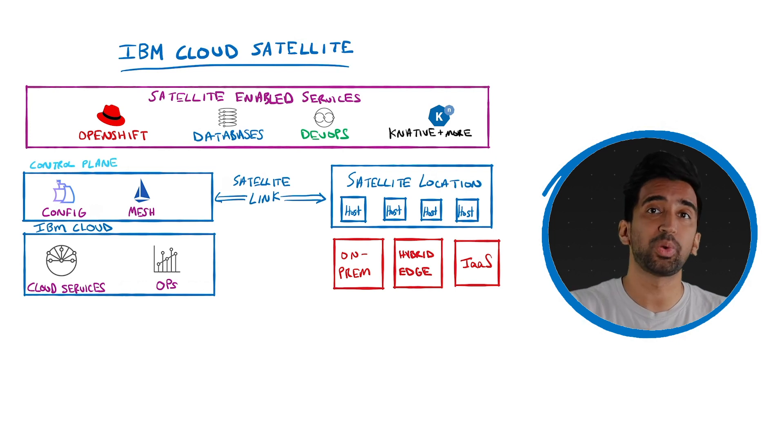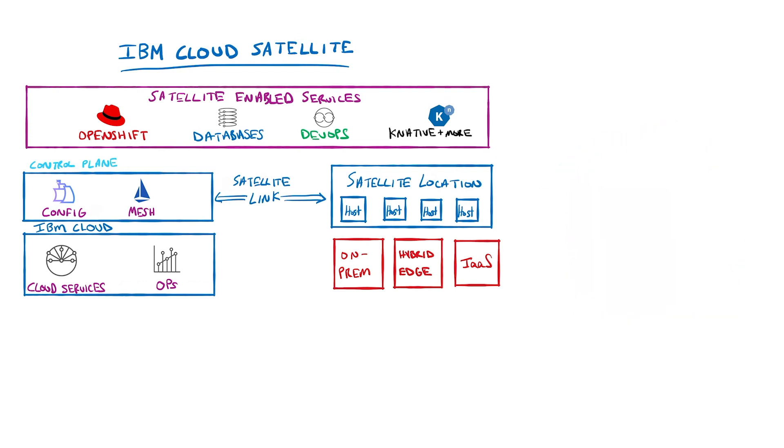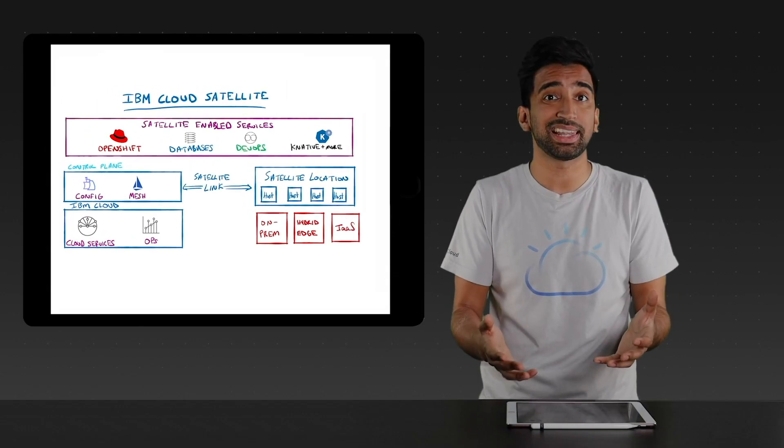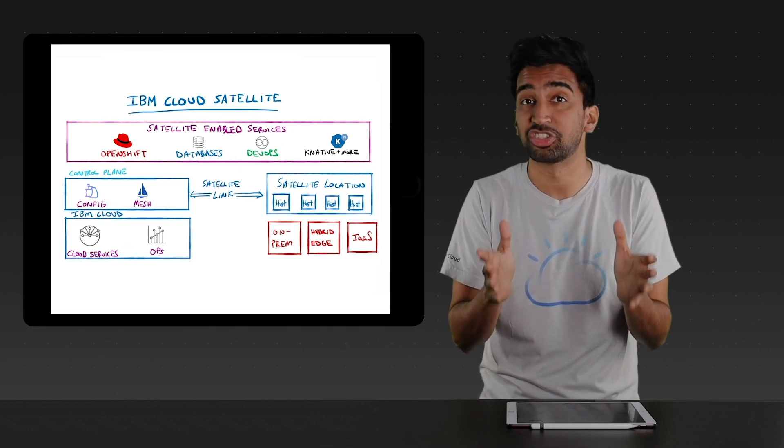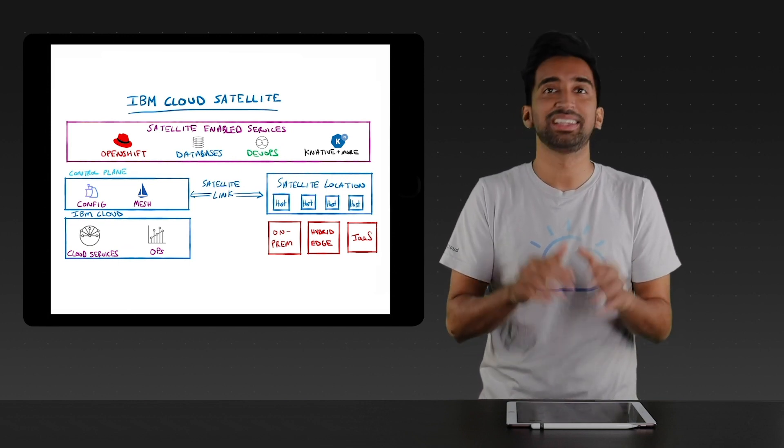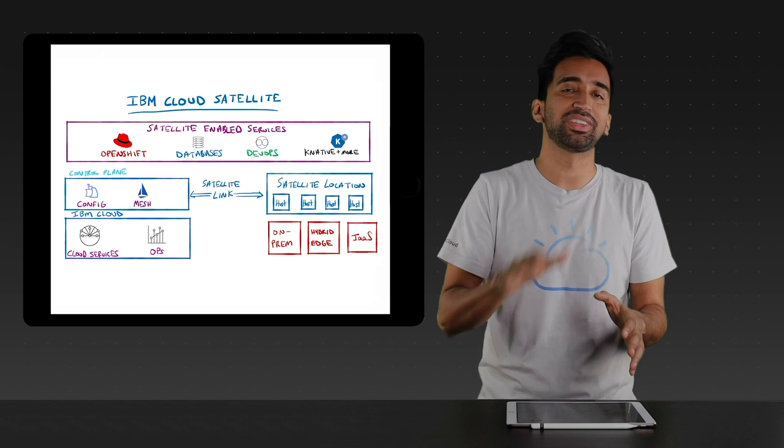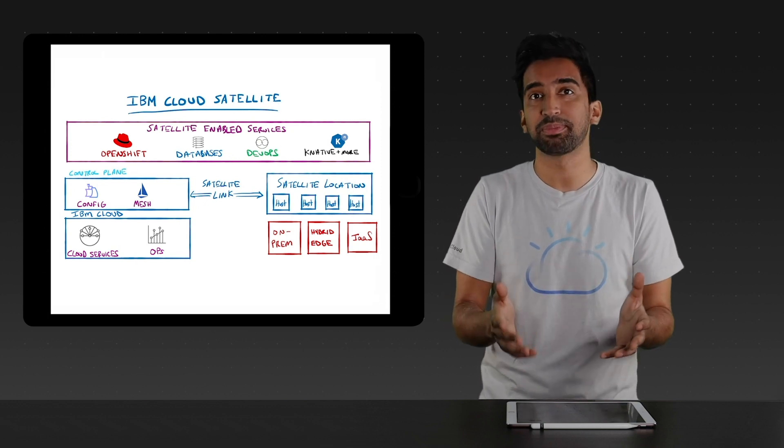You don't have to be an expert in running cloud services. IBM Cloud Satellite is IBM public cloud, as a distributed cloud. Thanks for joining me for this quick overview video on IBM Cloud Satellite. As always, if you have any questions or like the video, be sure to drop a comment and a like below. Stay tuned and subscribe for more videos like this in the future.